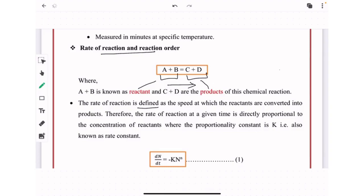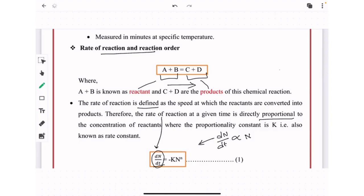The rate of reaction at a given time is directly proportional to the concentration of reactant, expressed as dN/dt = −kN^n. Here, dN/dt is the rate of reaction, N is the concentration of reactant, k is the rate constant, and small n defines the reaction order.